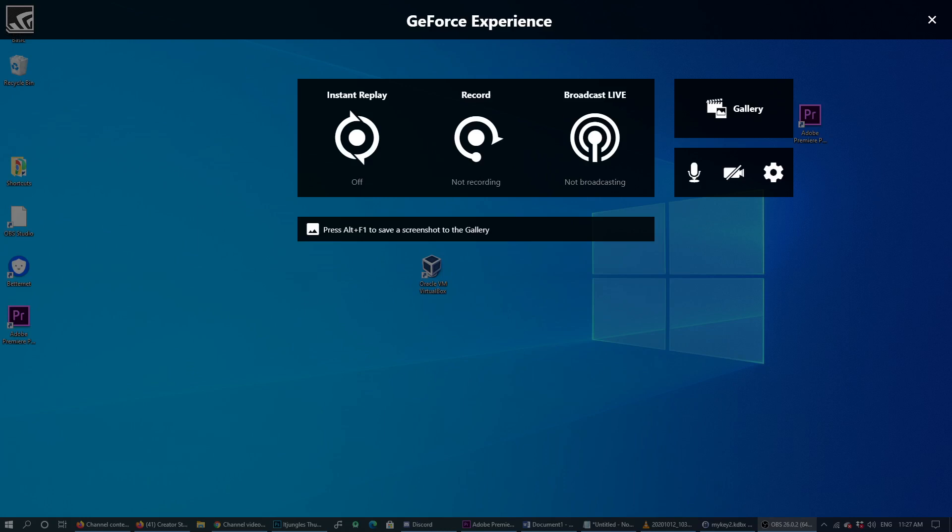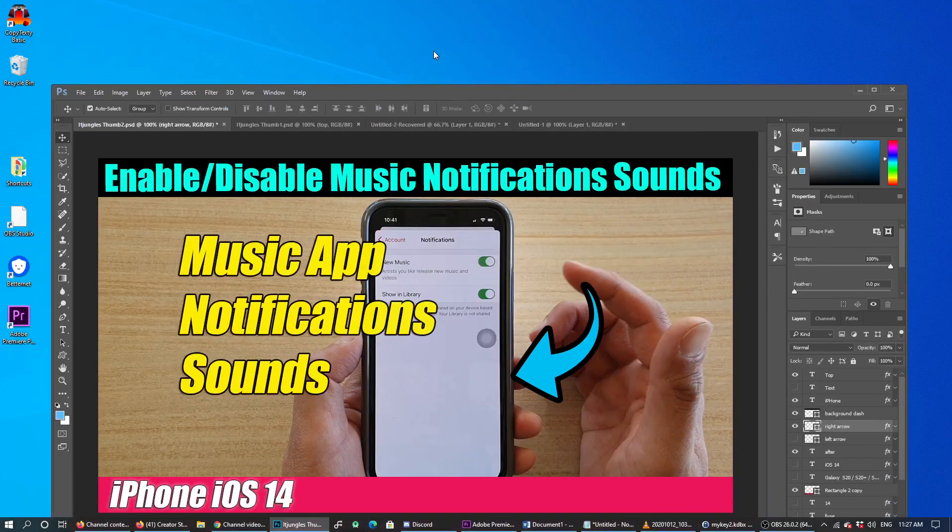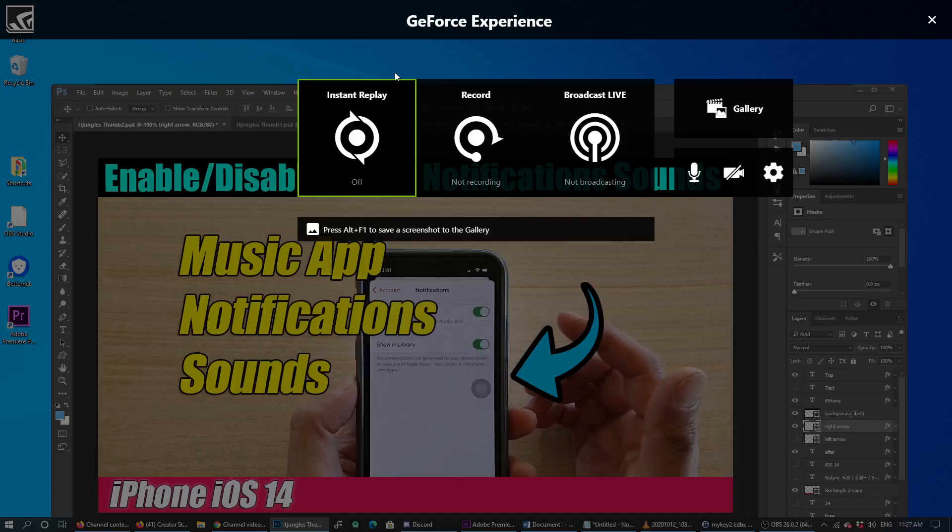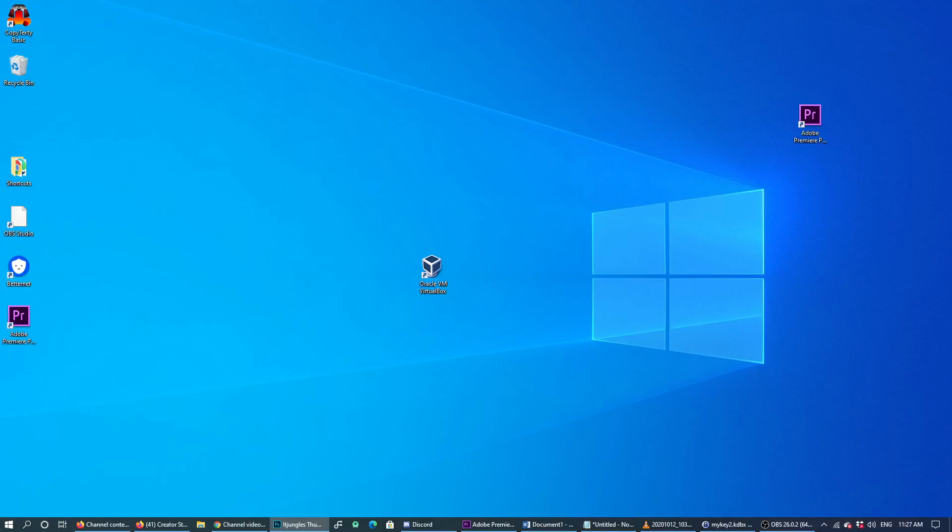You can see here whenever I'm working on Photoshop, if I try to use Ctrl+Alt+Z, the GeForce Experience pops up. So here's what you can do to switch it off.